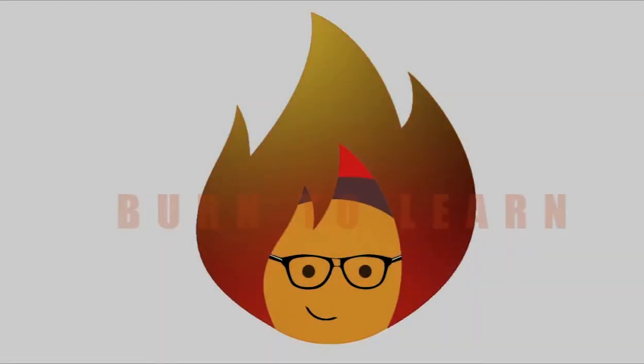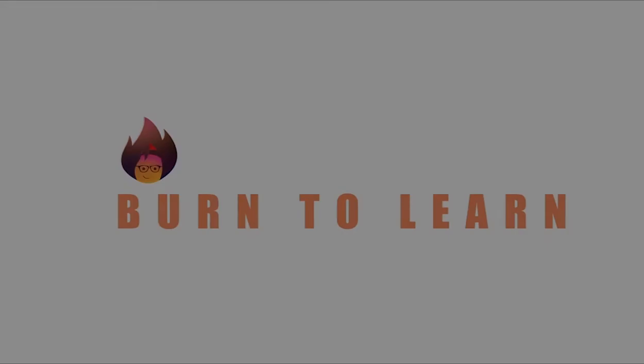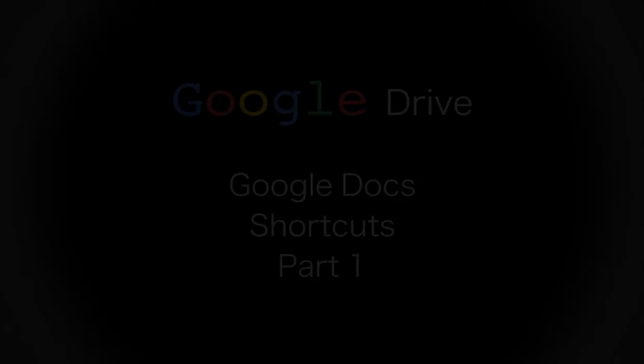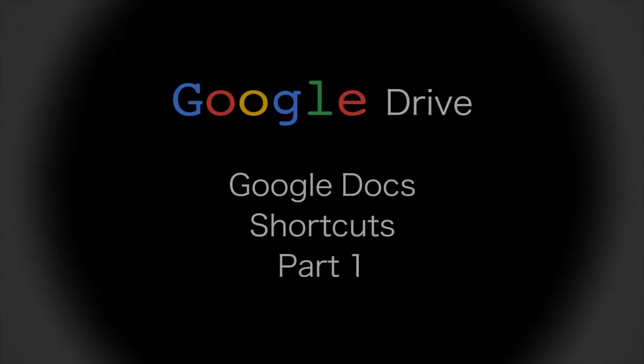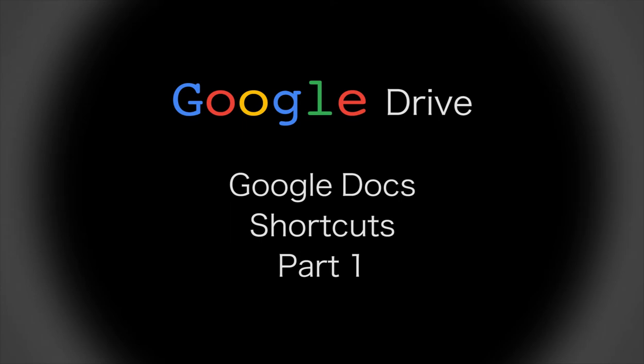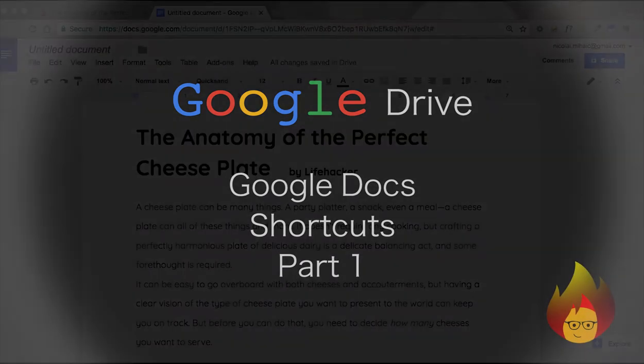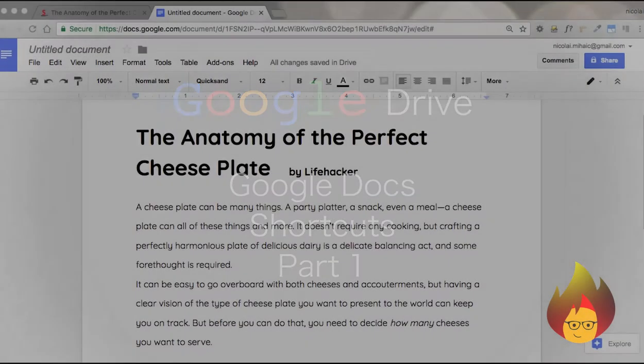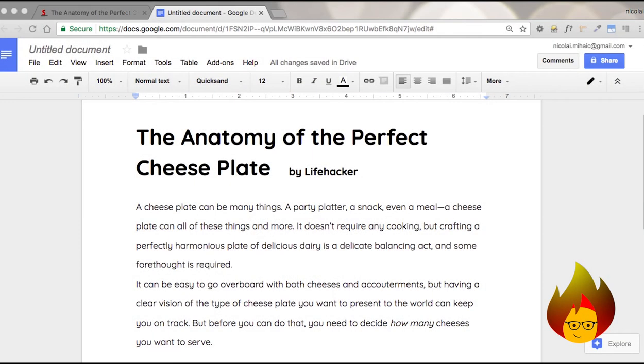Hello there, my name is Nikolai. Welcome to Burn to Learn. Today I will be showing you some of the most useful keyboard shortcuts for Google Docs. These will save you time and headaches. So let's begin with the basics.